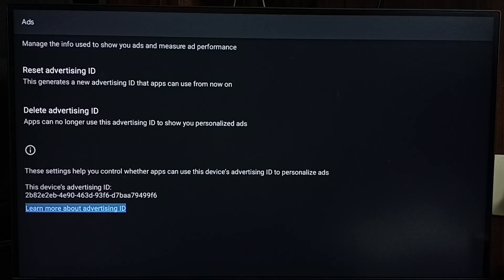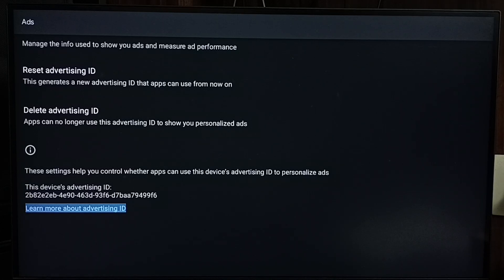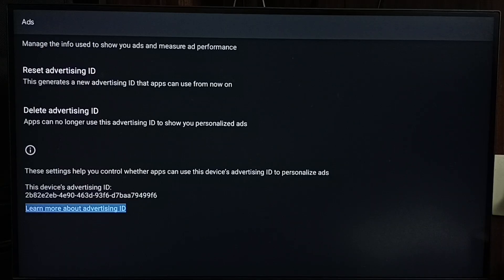Here you can see an advertising ID ending with 99F6. Google uses this advertising ID to store your activities and search history. Based on that stored data, Google will show suggestions and ads. We can delete that stored data — that way we can block ads.